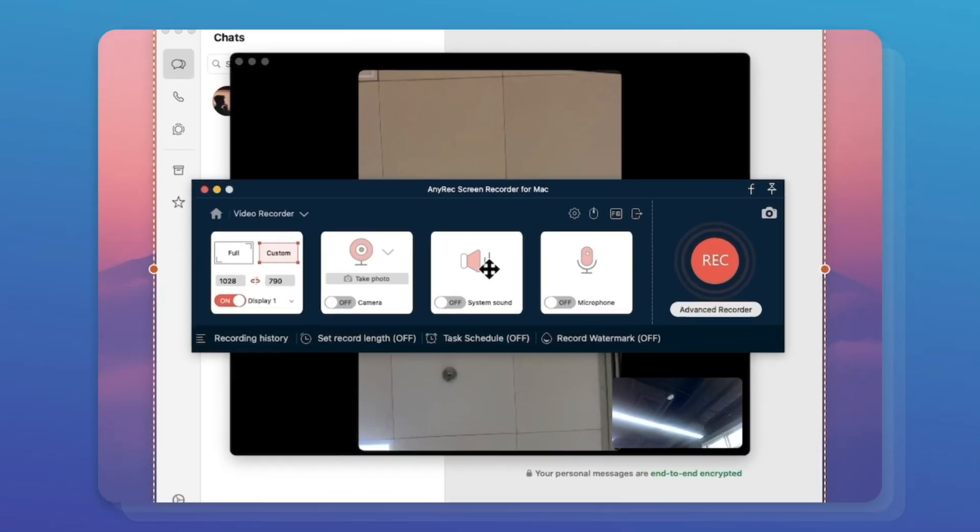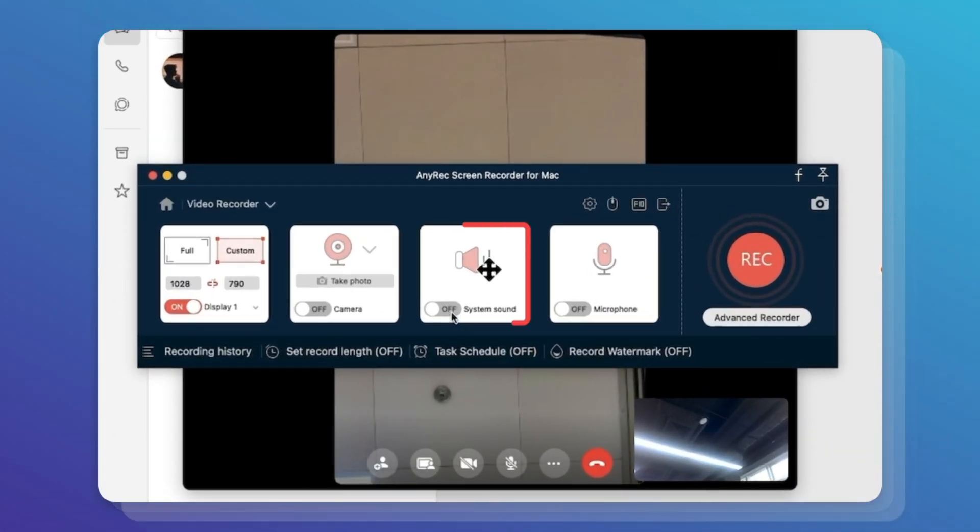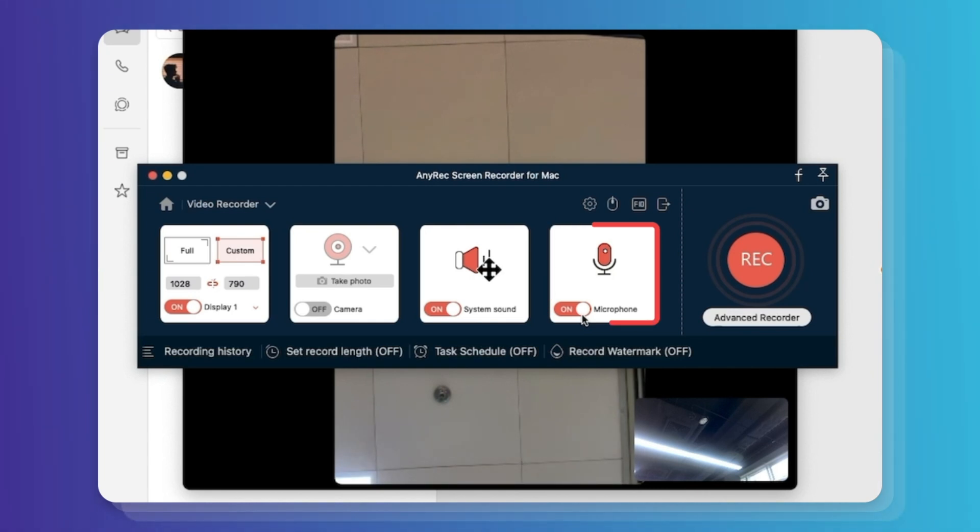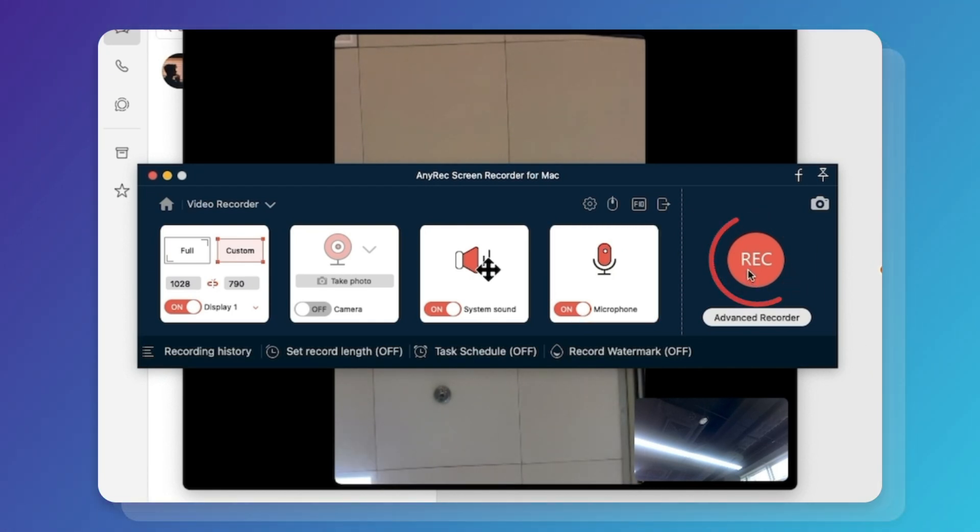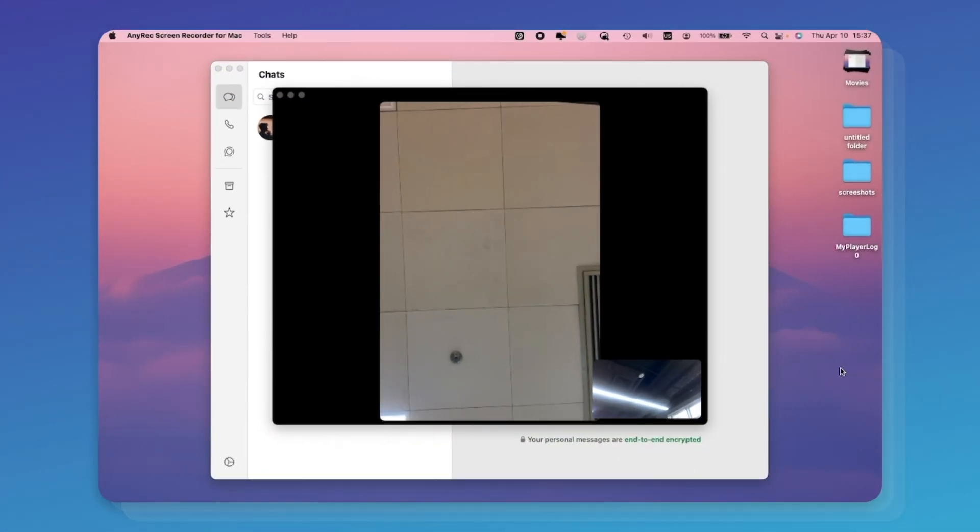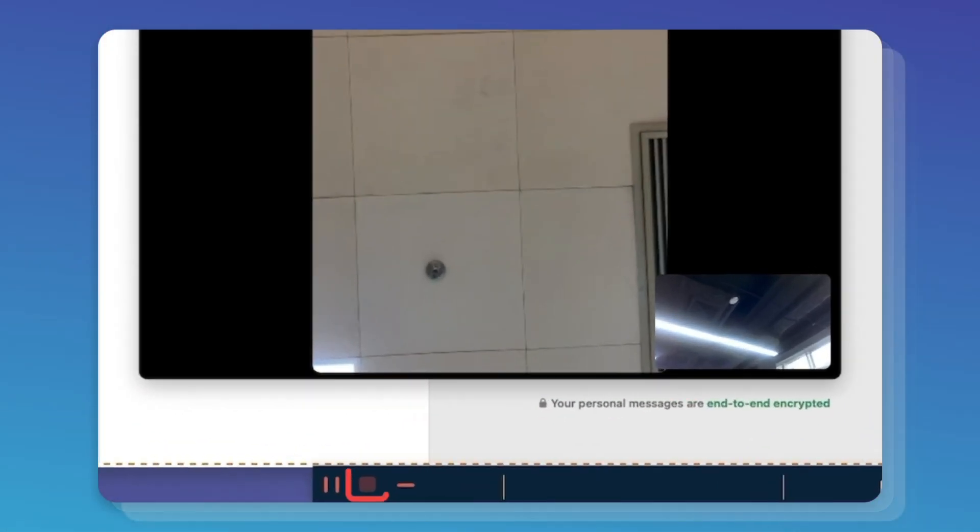No matter which one you choose, toggle the switch before system sound and microphone. Now click the record button to capture video calls. You can click the stop button to end up call recording.